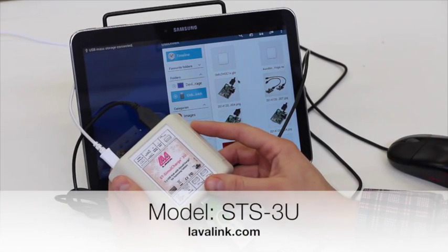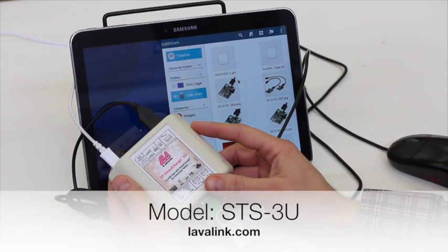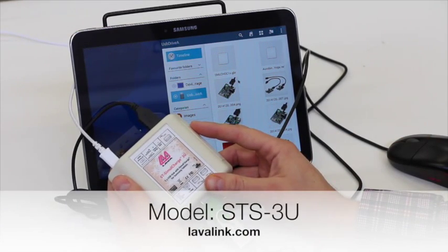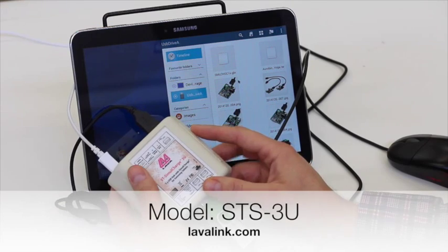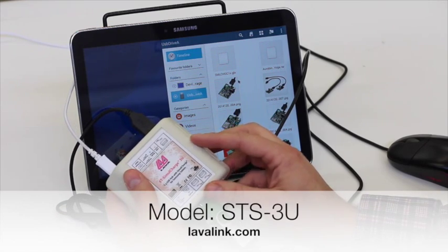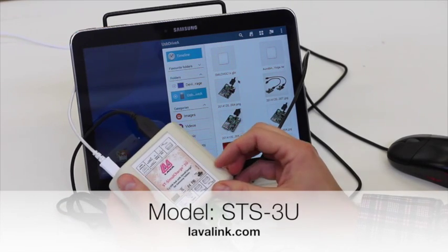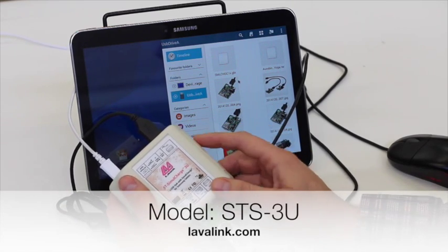So there you have it. The Lava STS-3U 3 port USB hub with simul charge for Samsung tablets.